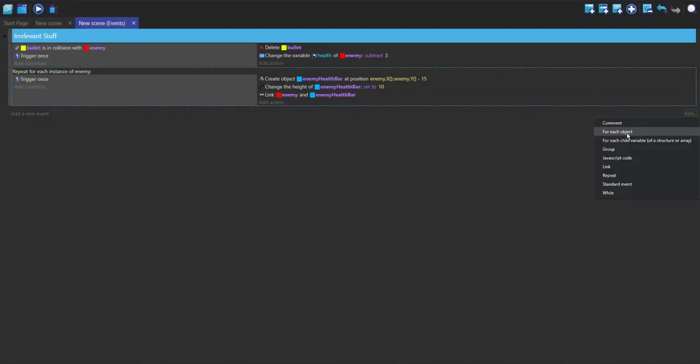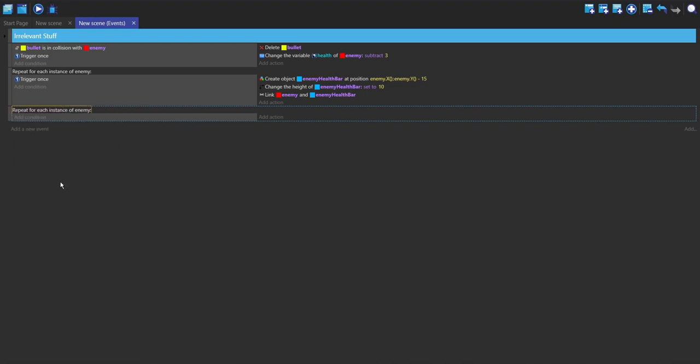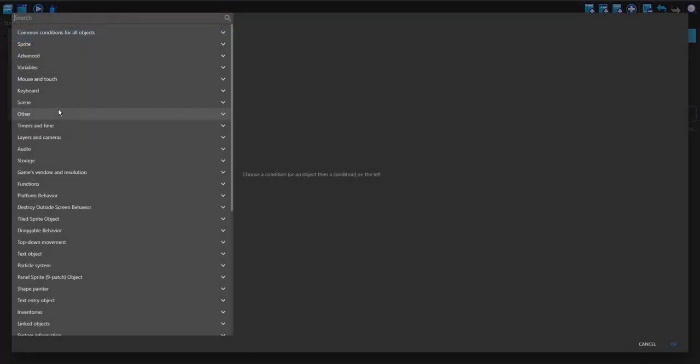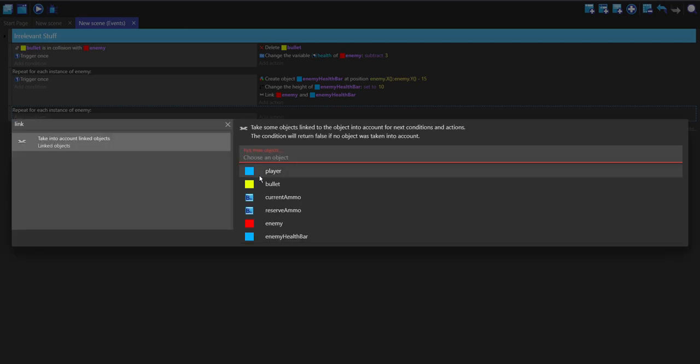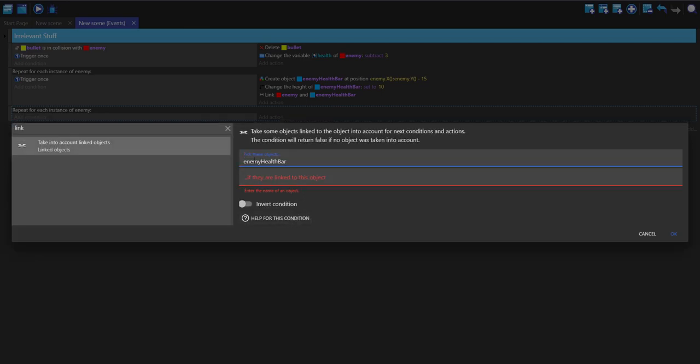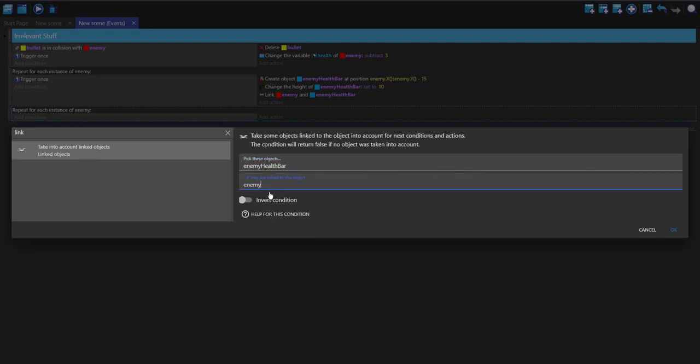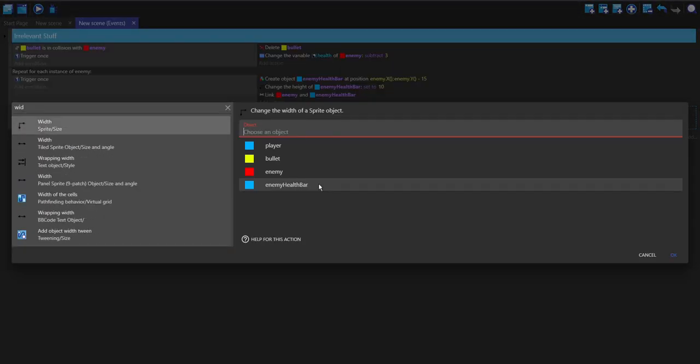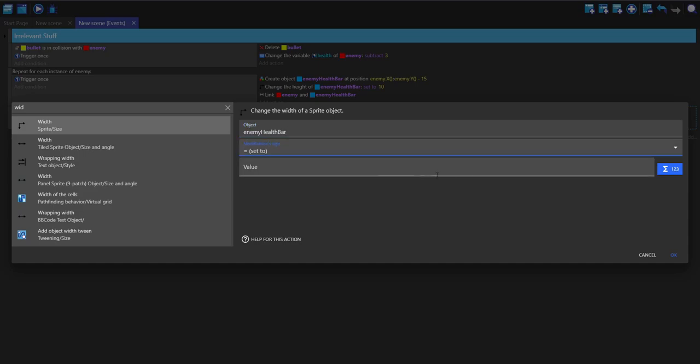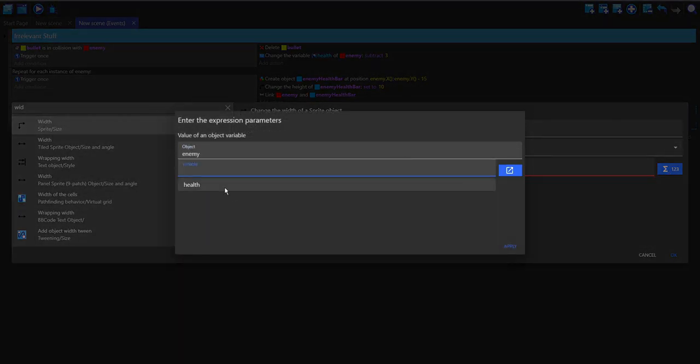Now I'm going to make a new for each event. It's going to be for the enemy, but for the condition, I'm going to type in link at the top and take into account linked objects. The first one is going to be the health bar because it's going to pick these objects and see if they're linked to this object, which is the enemy. Here we're going to change the width of our health bar and set it to the object variable of the enemy.